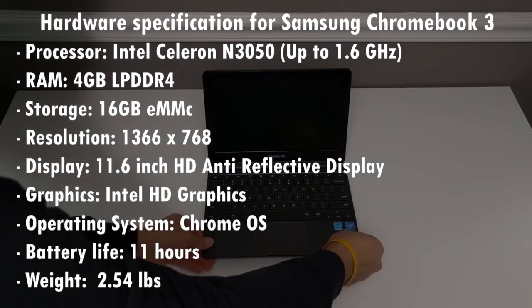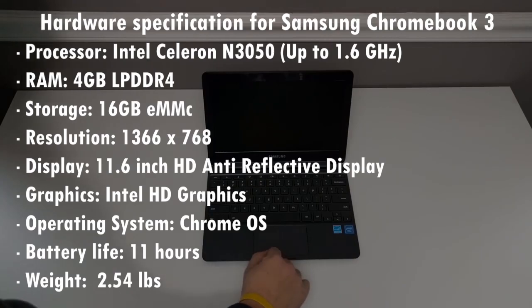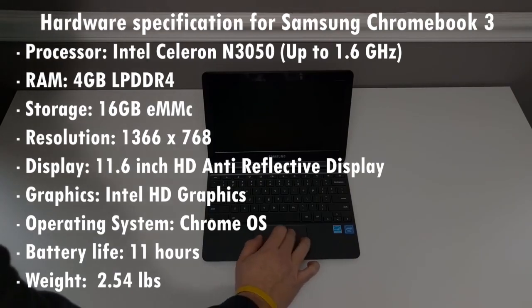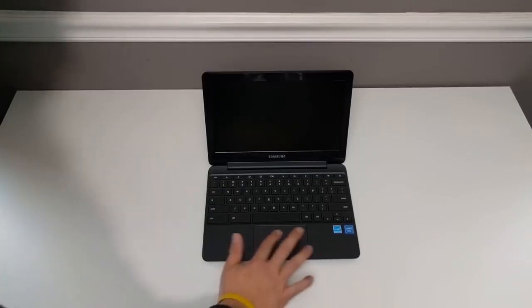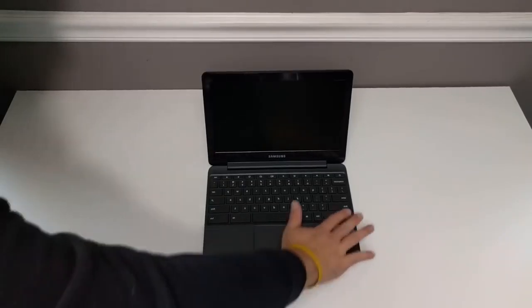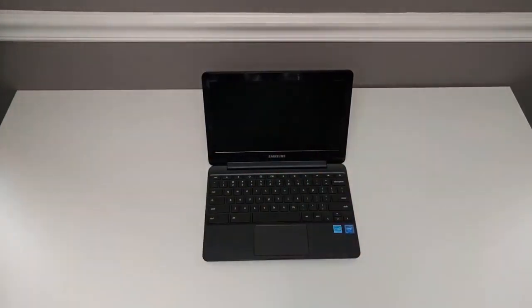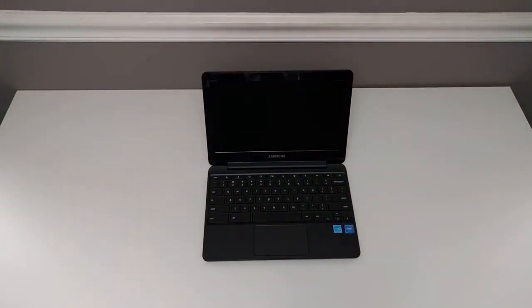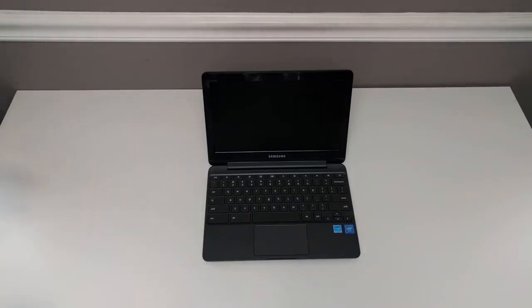You can even watch a couple of 1080p movie trailers, while 10 or more tabs are running in the background without serious lag. With its integrated Intel HD Graphics 400 GPU, the Chromebook 3 can handle some casual web-based and app games, such as Cut the Rope, and some web-based 3D games.